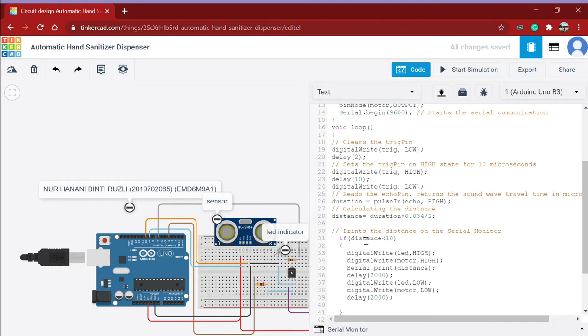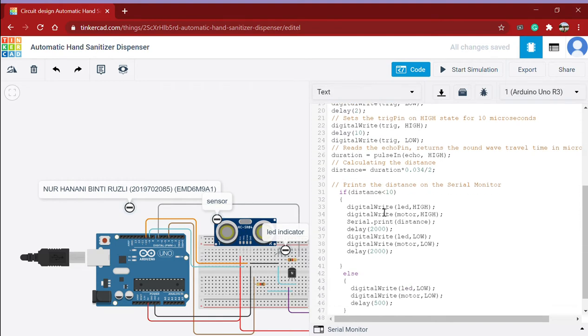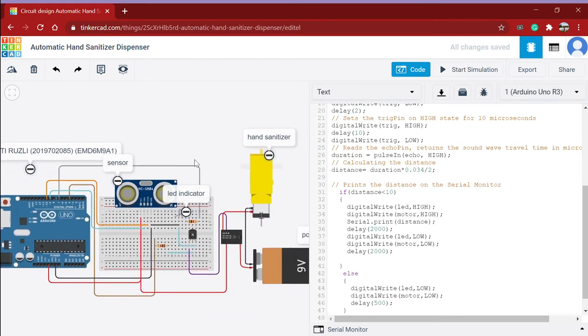And if the distance is less than 10 cm, the LED and the motor will turn on, which means this LED will light up and this motor will pump hand sanitizer onto the palm or onto the object.